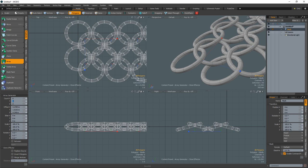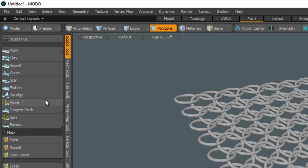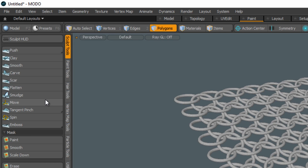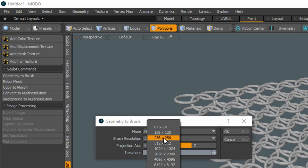Extra time, bonus round. To create a brush out of this mesh, use the Geometry to Brush feature found in the Paint layout under the Utilities tab.